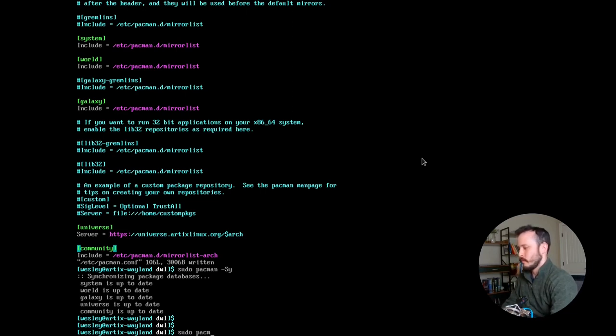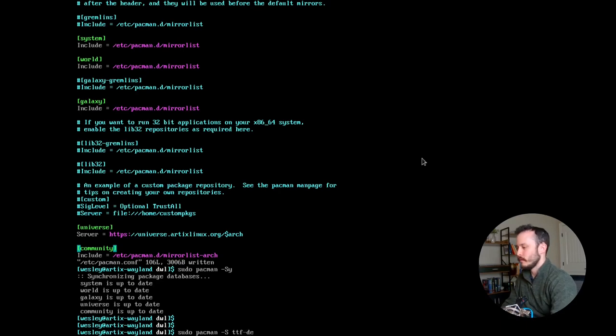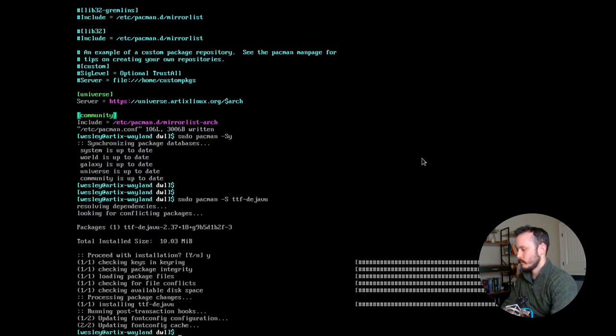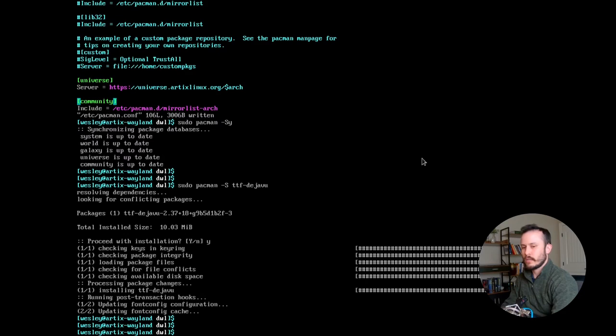Now one other component I'll need to install before I can use foot or bemenu is a font. So I'm going to install ttf-dejavu. Now that I've installed the font, I'll go ahead and install foot.